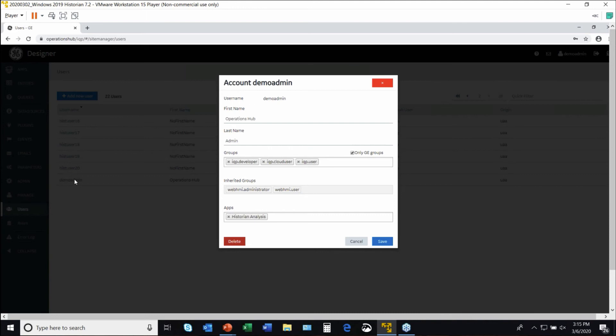We integrate with Active Directory, so you can have Active Directory security groups which allow role-based security. Now within the visualization tools, we give you the same kind of capability.